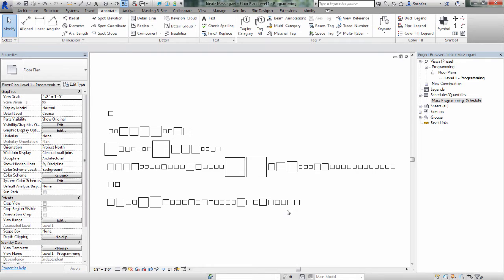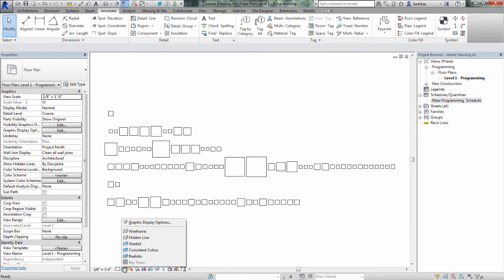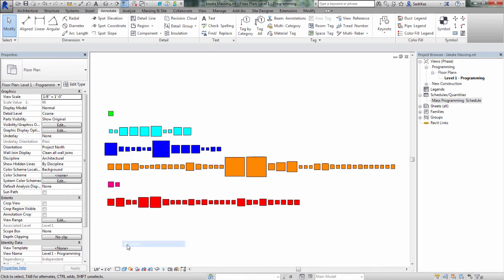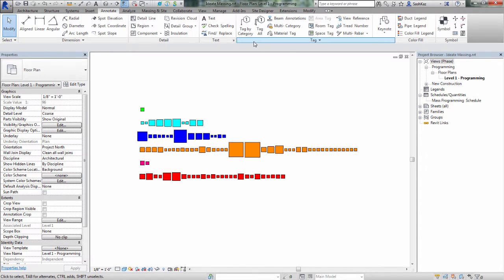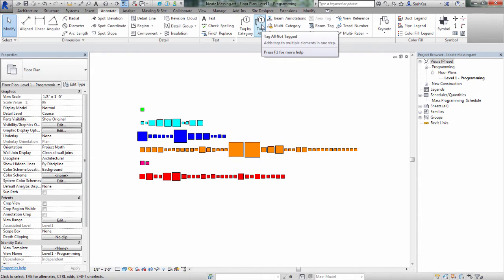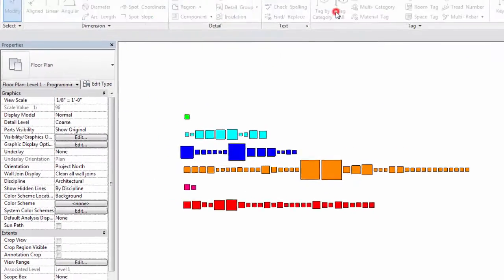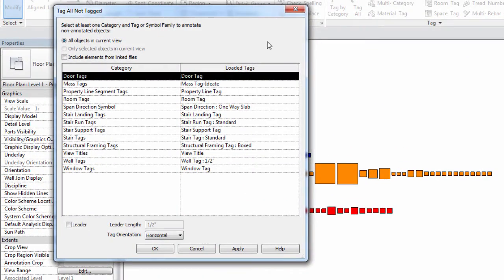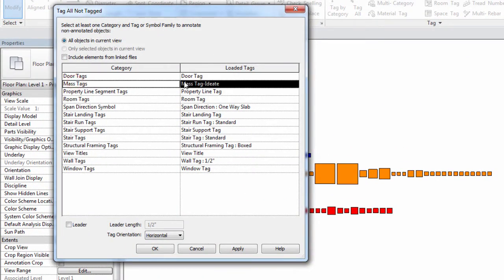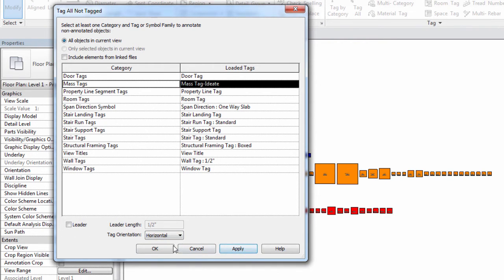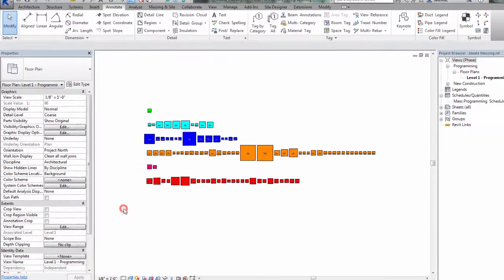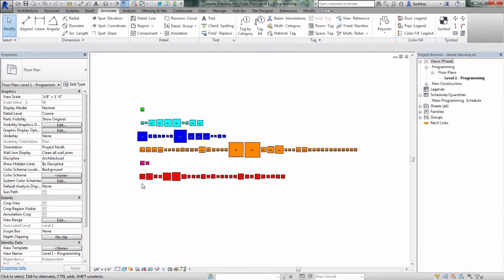We'll zoom Extents here, and as you can see, we have several masses on our screen. We'll hit the Shaded button to see the colors. As you can see, they've all been arrayed both in the X direction and in the Y direction. We'll go ahead and tag all of our masses as well. And in this case, this is the tag that has the shared parameters that we've created. We'll hit the Apply button, and we'll hit OK.